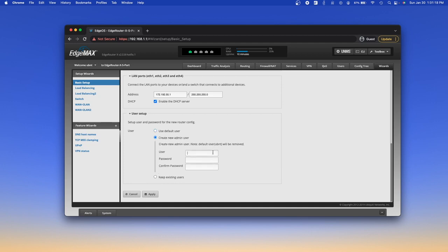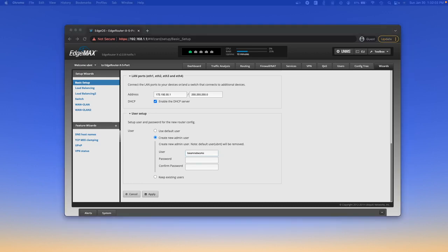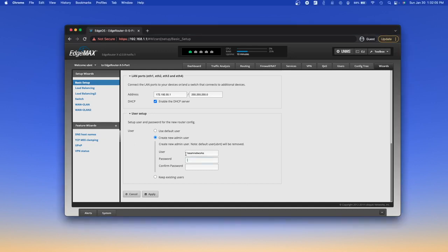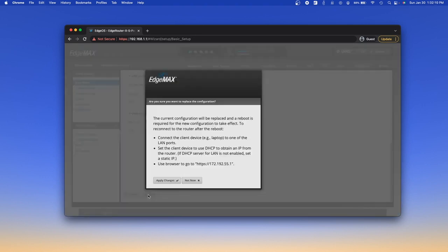All right, so we're going to create a new admin user. That way you can select your own username and that will be a little more secure than just using the UBNT user. So this user is going to be beam networks and the password is going to be something I paste in there. We're going to click apply.